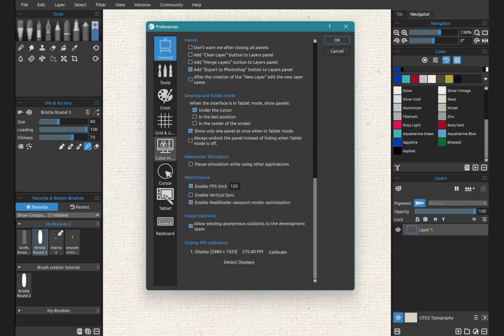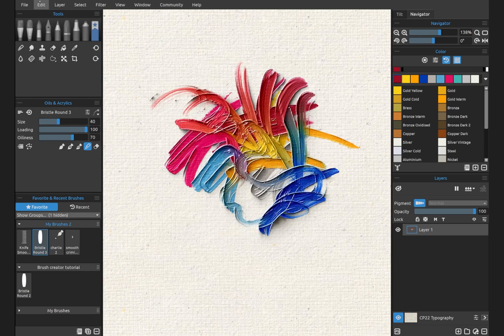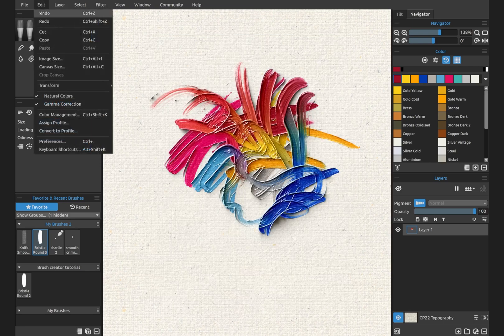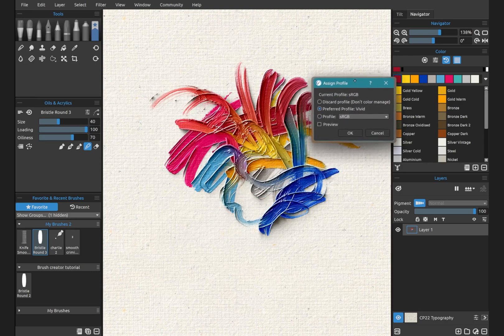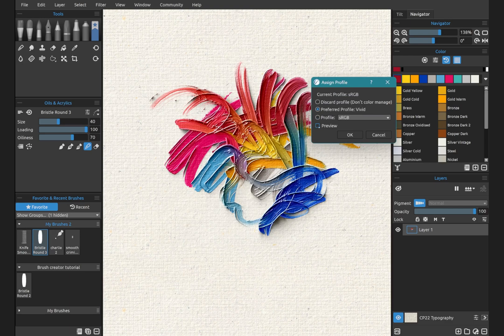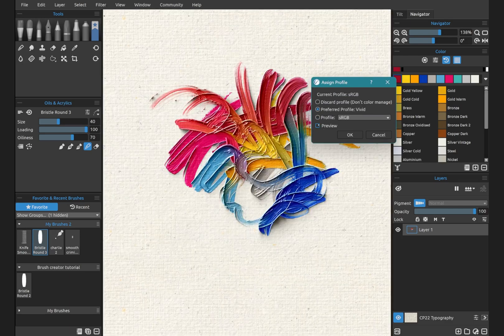Now while we're here, we're going to click on color management. We've selected Vivid as the default profile. The current profile is sRGB. So let's look at how to change that. We're going to click OK. And choose Edit, Assign Profile. Now you can see that this has selected Preferred Profile Vivid. Now when we're doing this, if we click on Preview, you're going to notice the difference here in the colors.